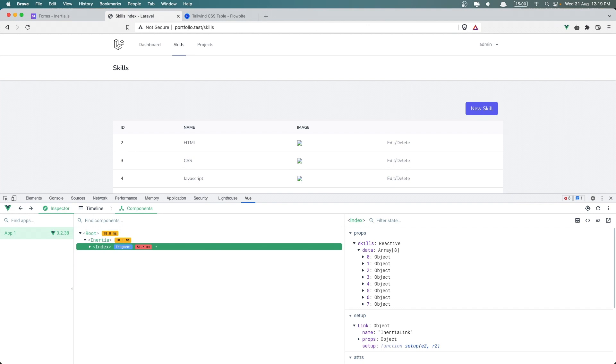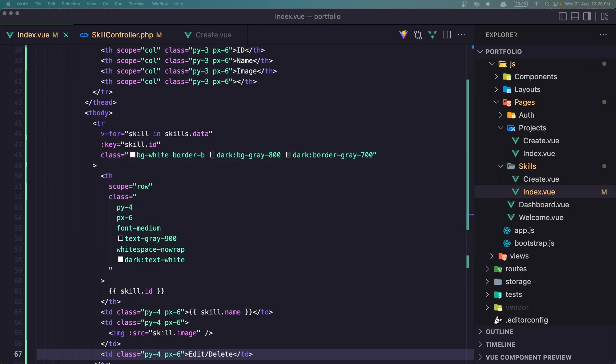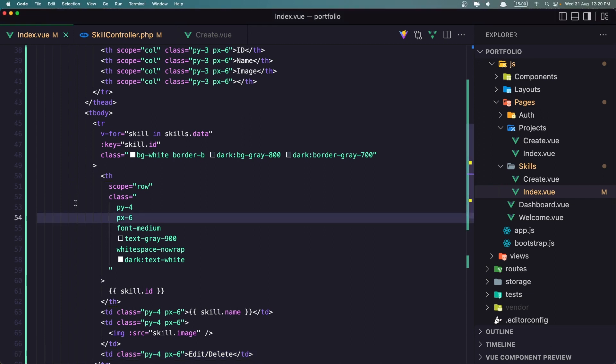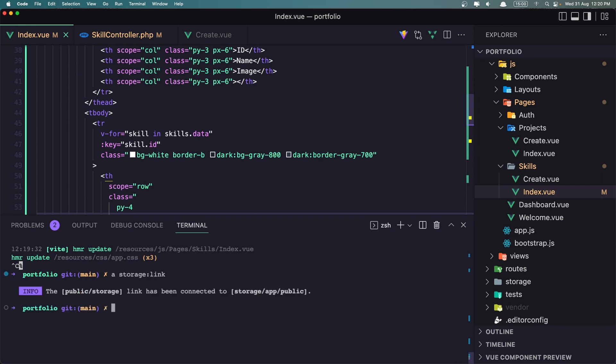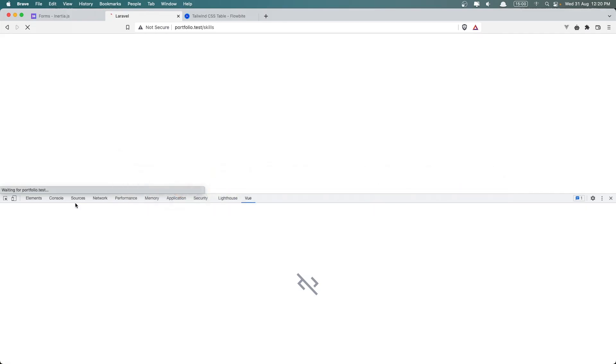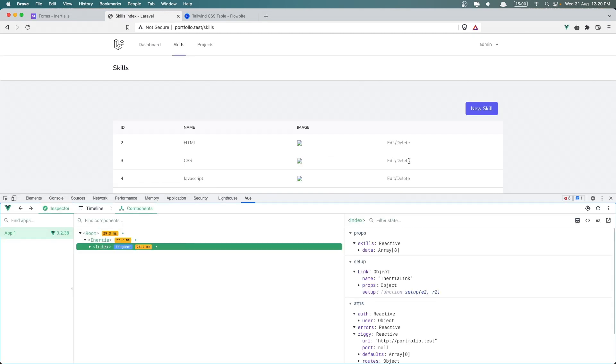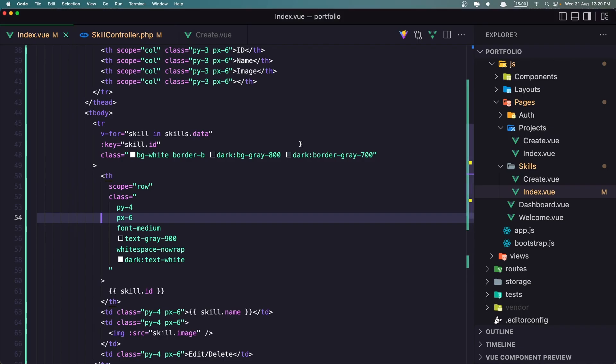Yeah we have something like this. We don't have the image because we need to run the php artisan storage link. So let's go inside the terminal and run artisan storage column link to create a symlink. And npm run dev, close this, come here and refresh.